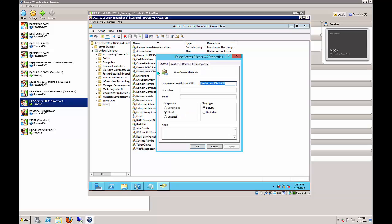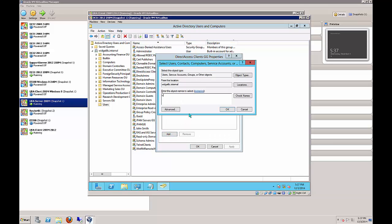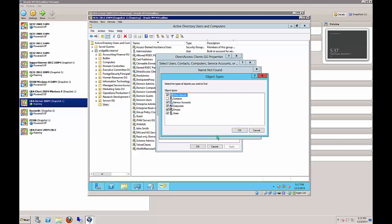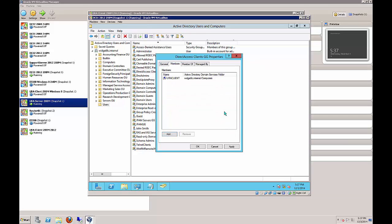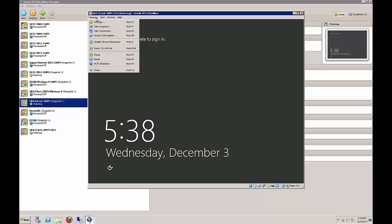Go ahead and add the URA client as a member. Make sure you change your object type to have the checkbox for computers and then it'll show up. Now let's switch over to our URA client again and log back in after the reboot.